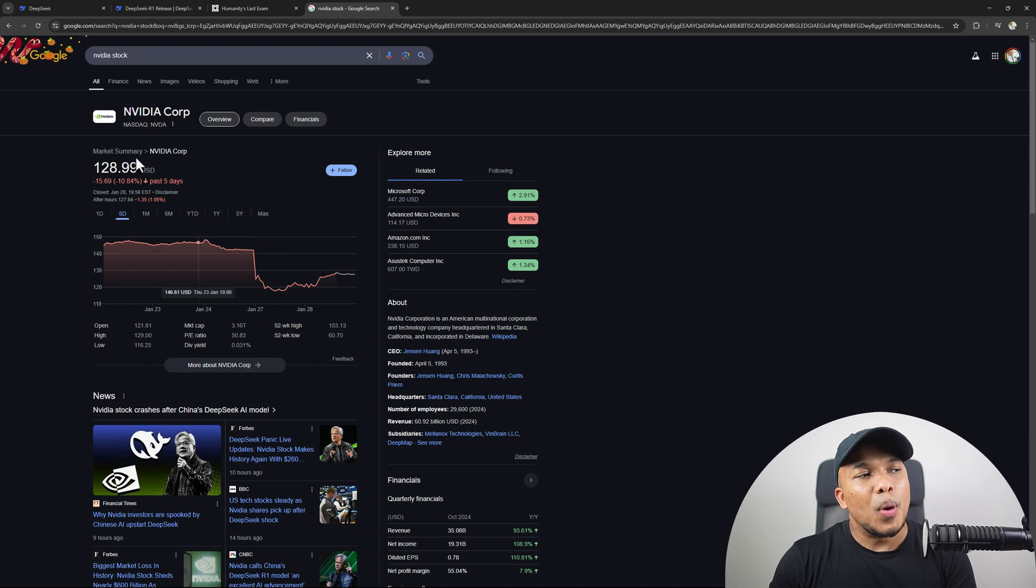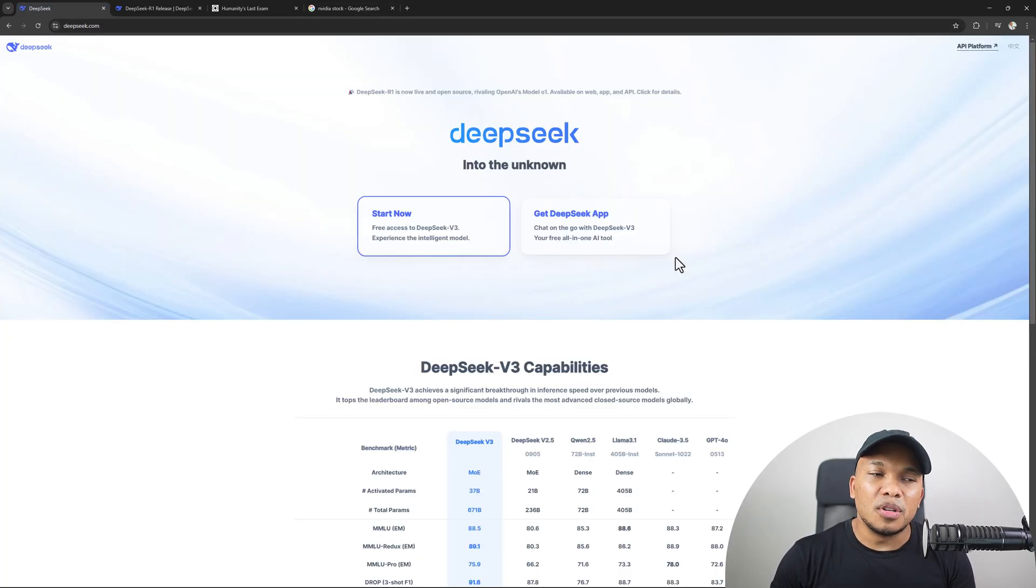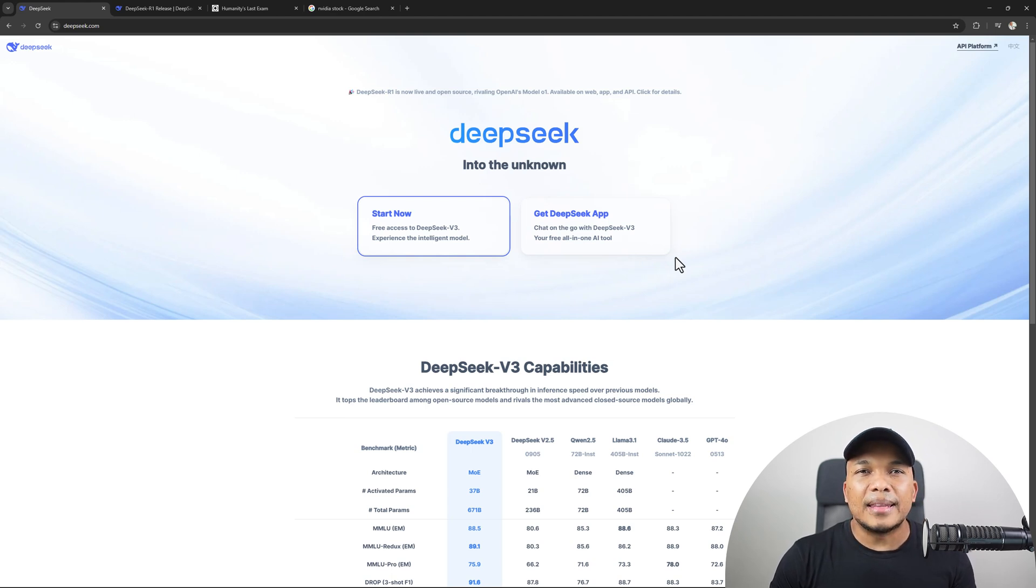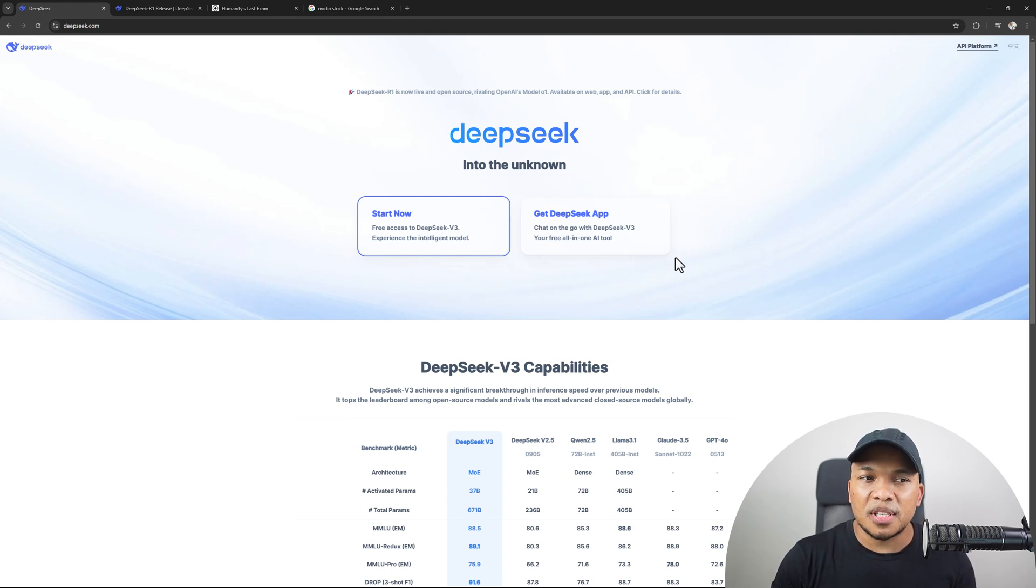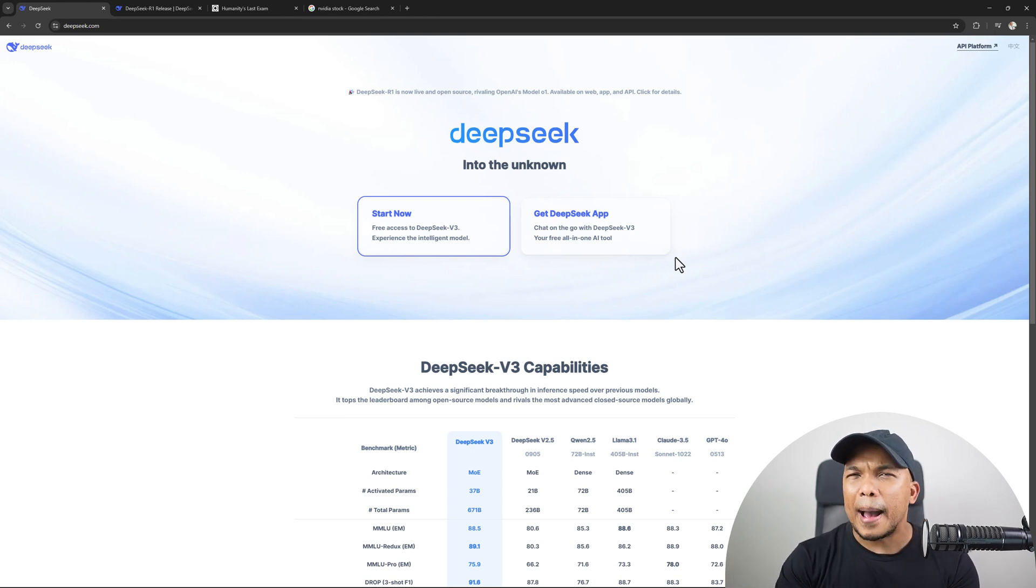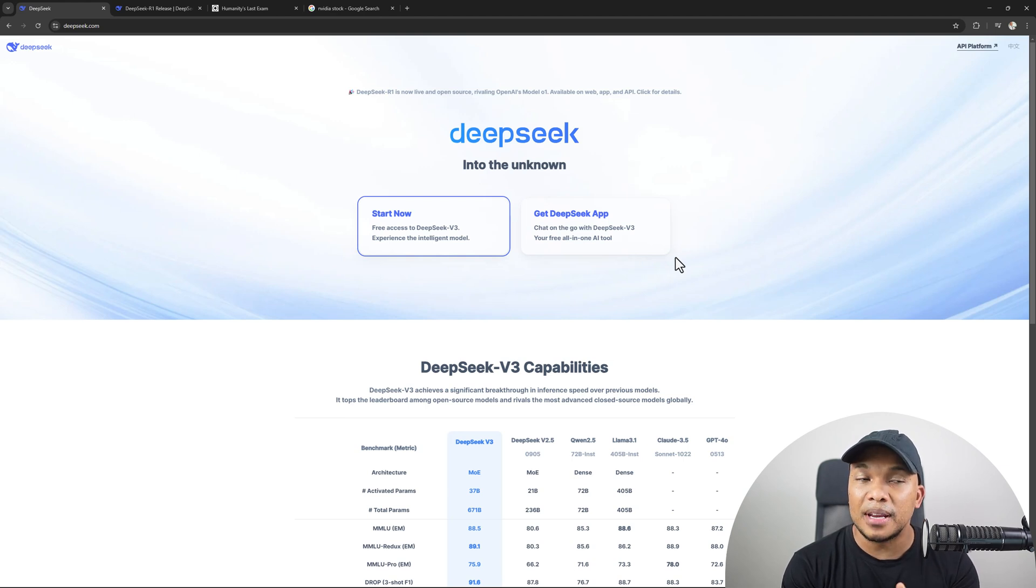This sharp decline, I believe, cost the stock market about a trillion dollars. The NVIDIA stock has taken a huge hit. Why? Well, that's because apparently the AI models for DeepSeek are very cost-effective.